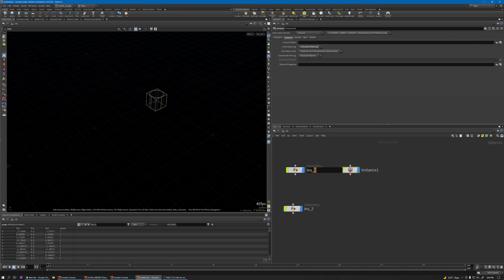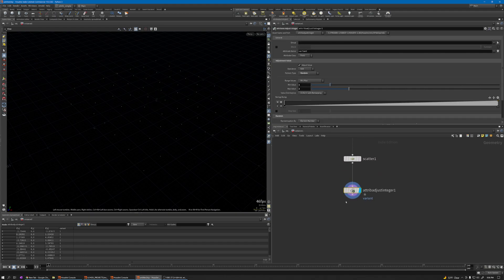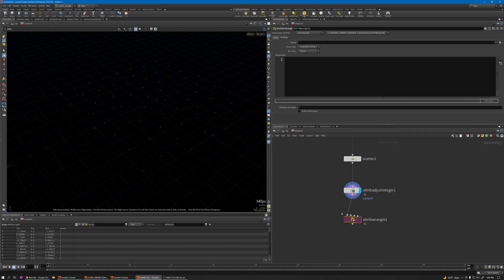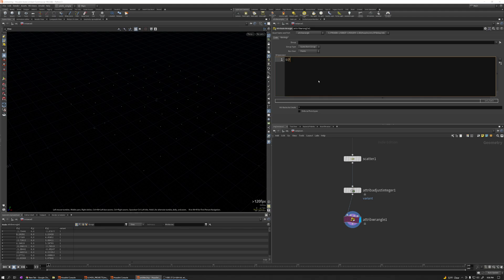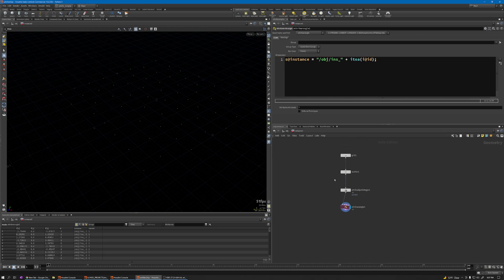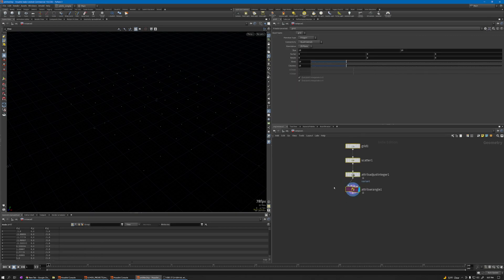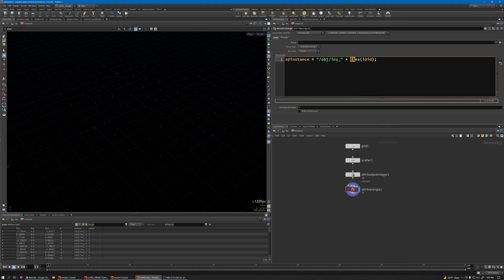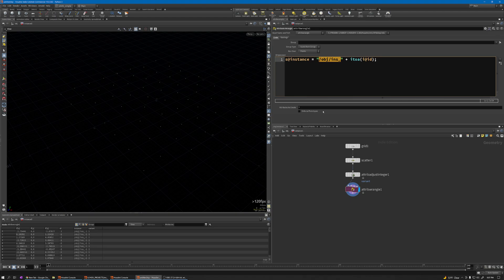Create an attribute wrangle, connect here, and create the instance attribute. Give the path to the geometry: /obj/instant, plus itoa i@id. Now we have the instance attribute. This function itoa converts this ID integer attribute and adds it to this string, because this one is a string attribute.